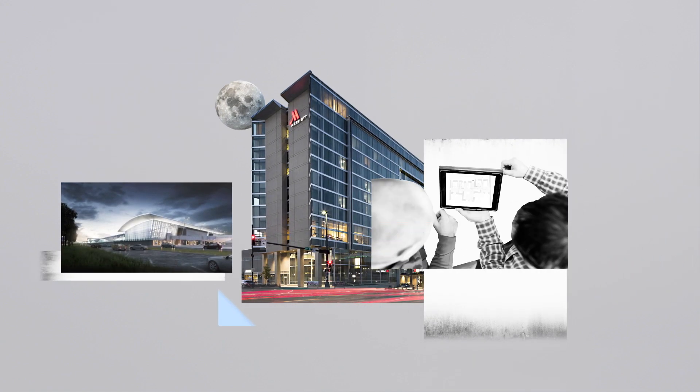That's what JE Dunn design services can offer. But it's important to clarify, it's not intended to be a standalone design practice. Rather, the goal is to utilize these services only on projects that JE Dunn is building.